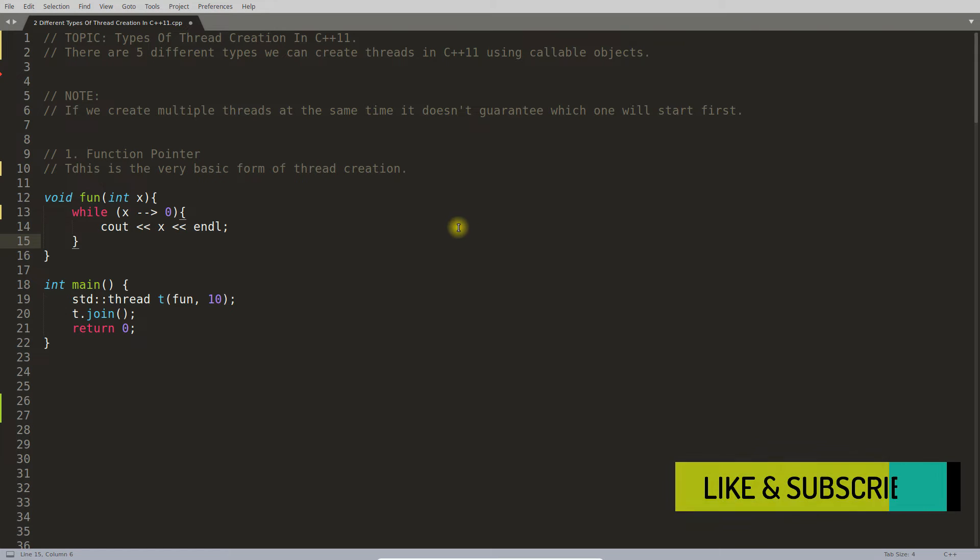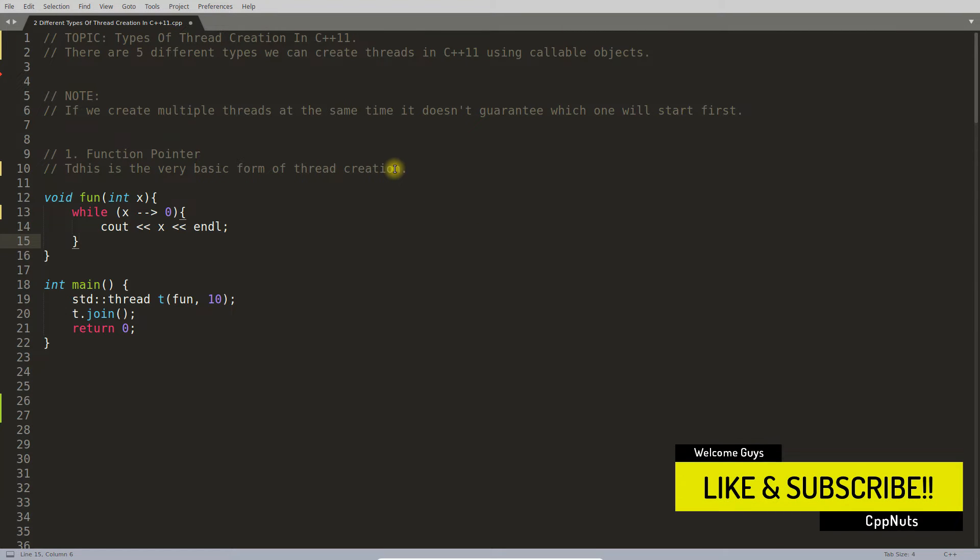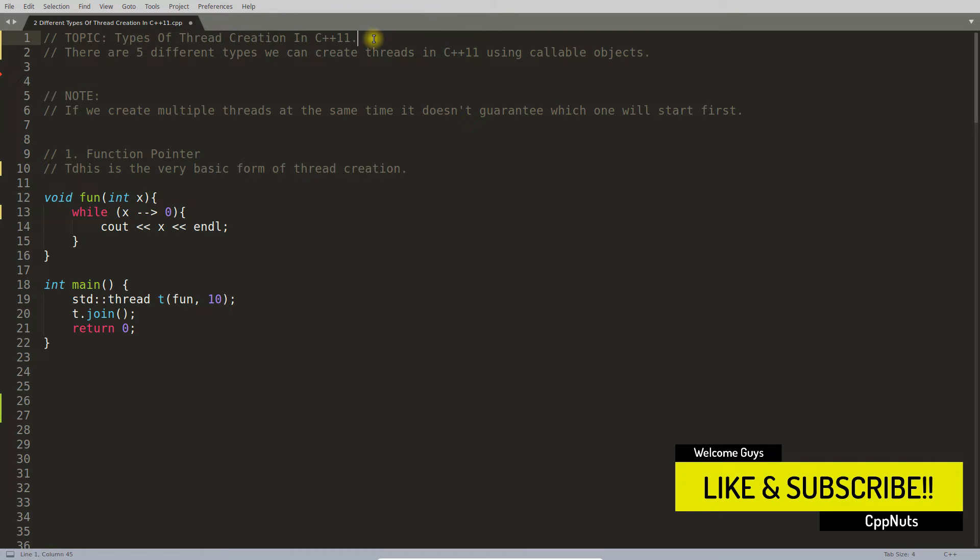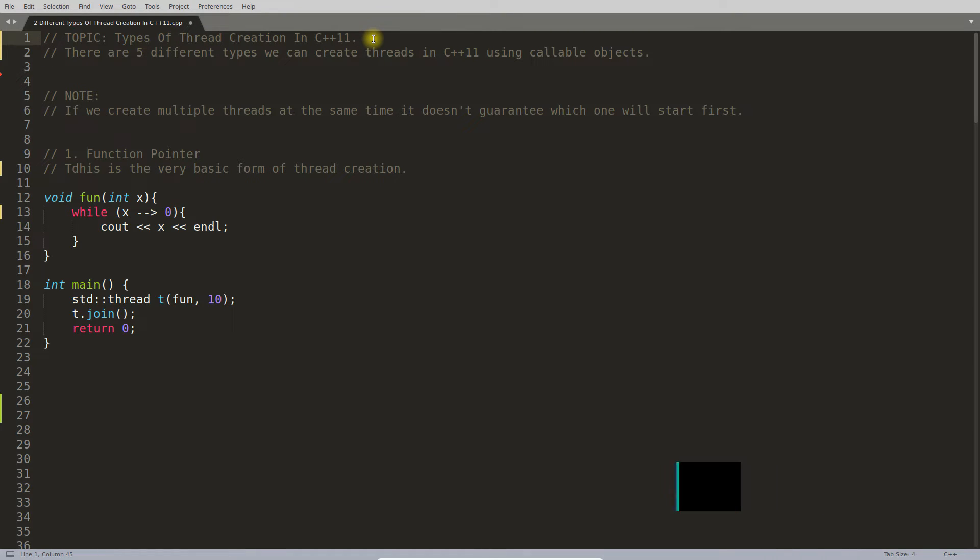Hello friends, this is Rupesh and you are watching CppNuts video series on C++. Today's topic is types of thread creation in C++11, so this video is going to be a very basic video where we'll be talking about